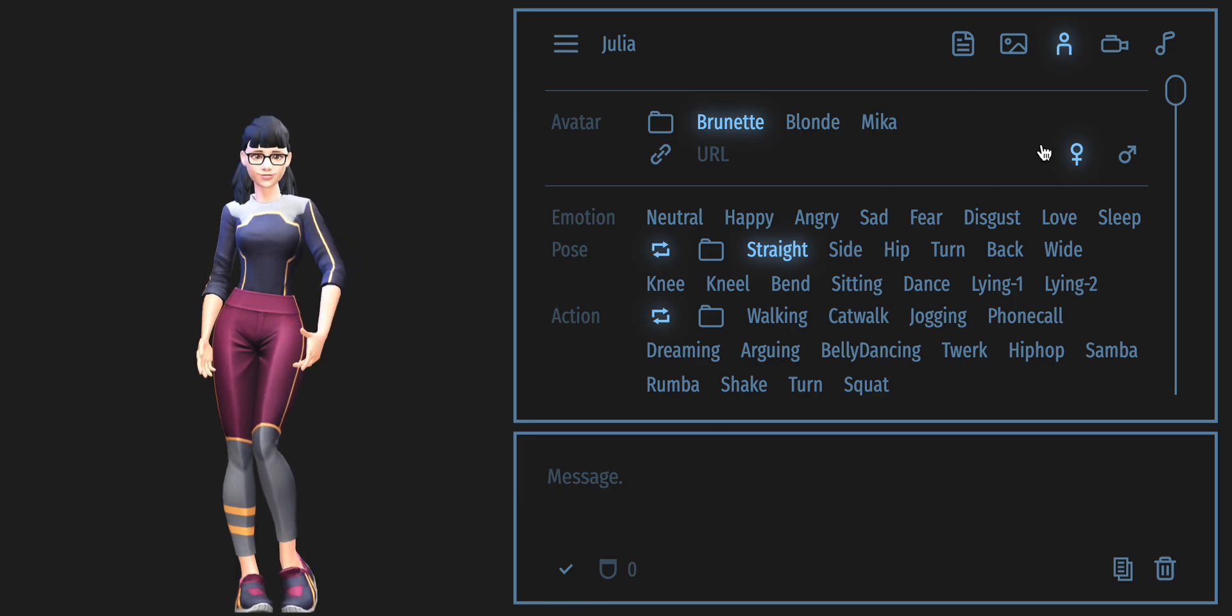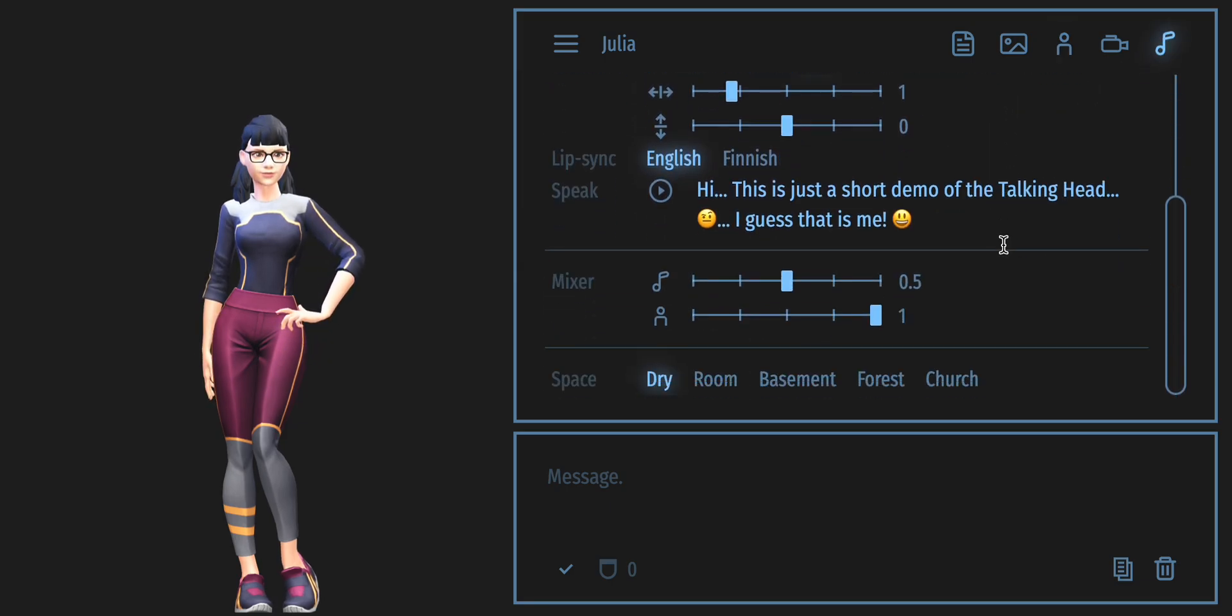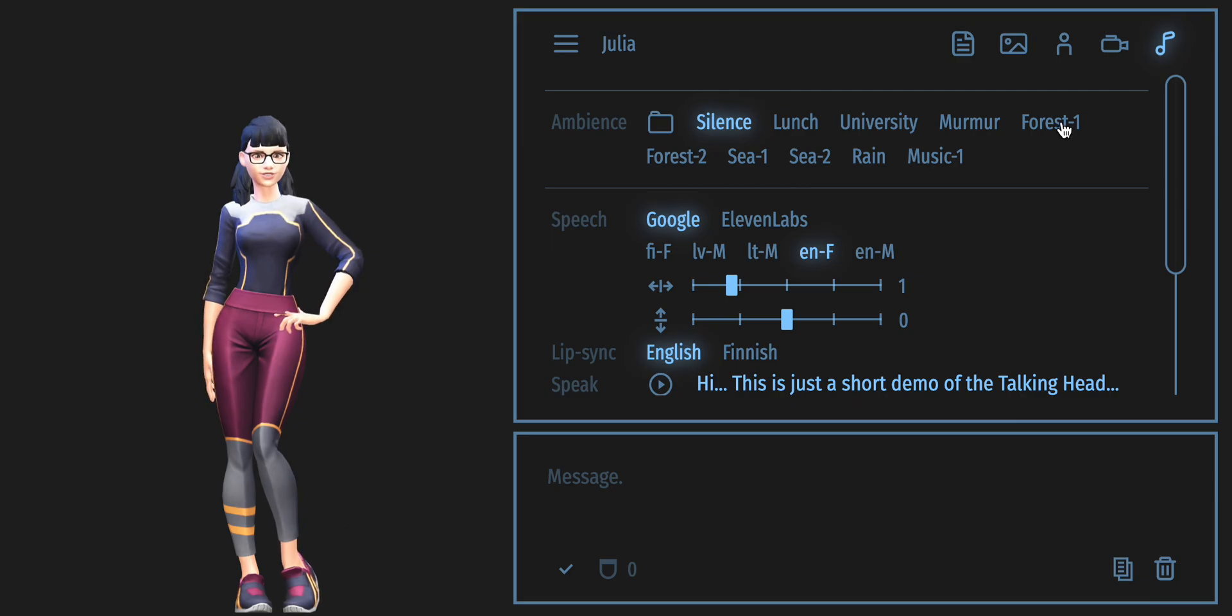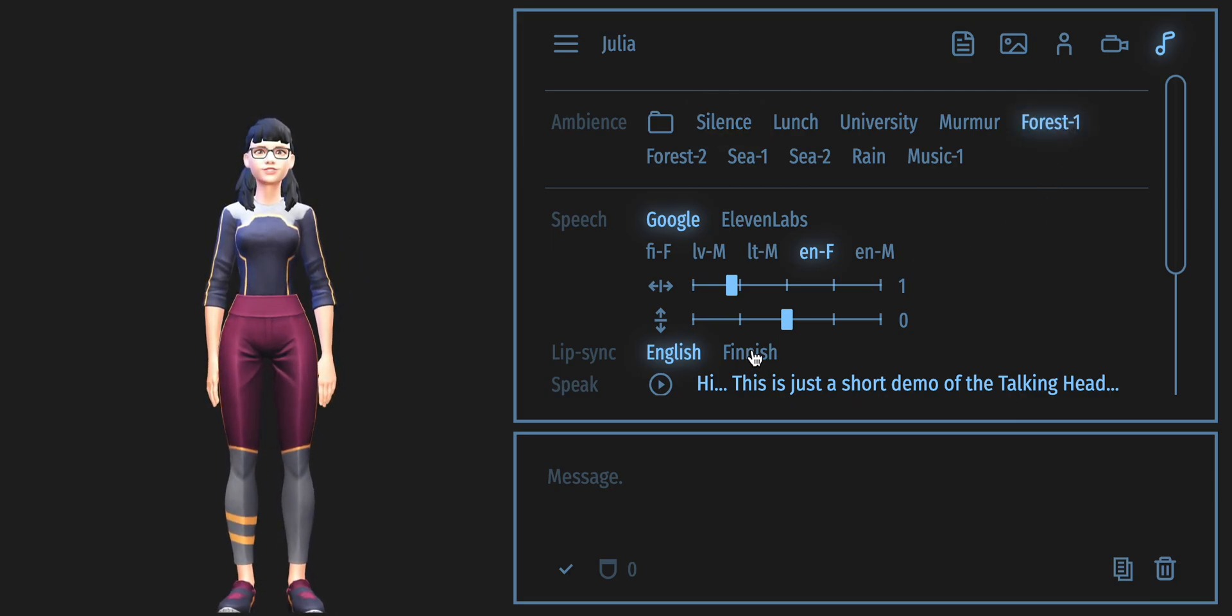The last tab is dedicated to voice settings. You can, for example, add ambient background sounds, change my voice and adjust the lip sync language.